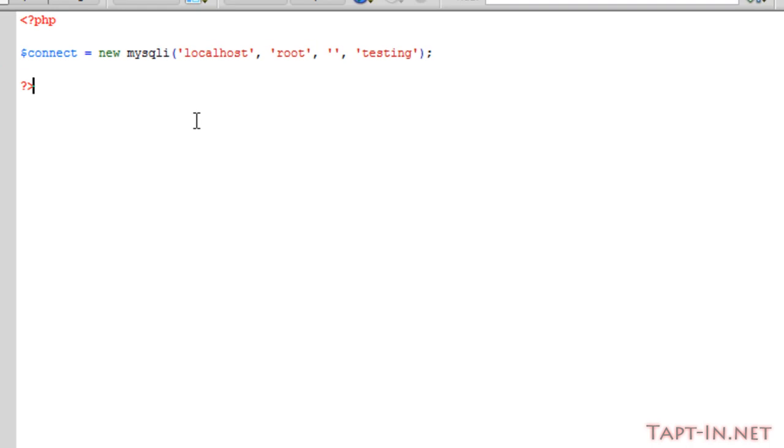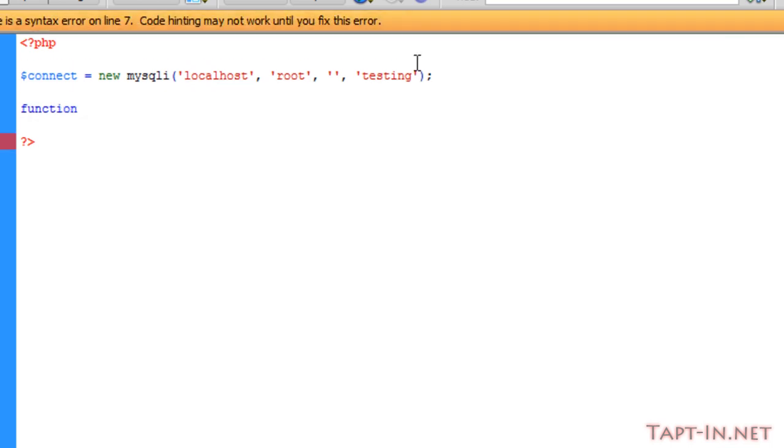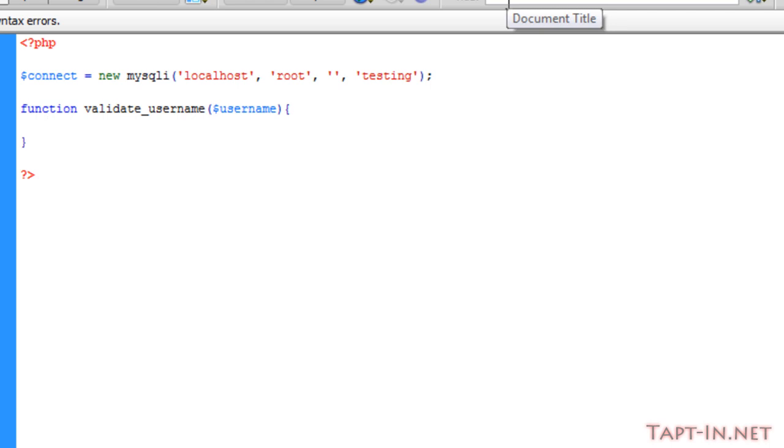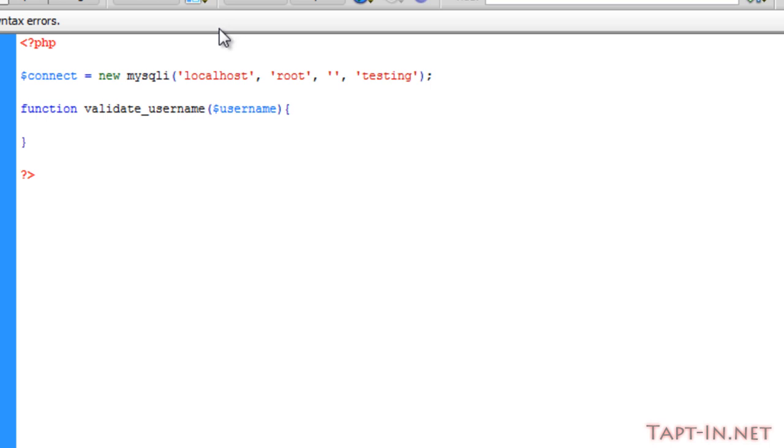Now over in the PHP file, we connect to our user database and I'm going to make a function and just call it validate_username, like we did on the JavaScript section. I'm just going to use the variable username. Now there's two things we're going to check on the username. First is we're going to check to make sure it's the right type and the right format, and then we're going to check to see whether the username exists in the database.